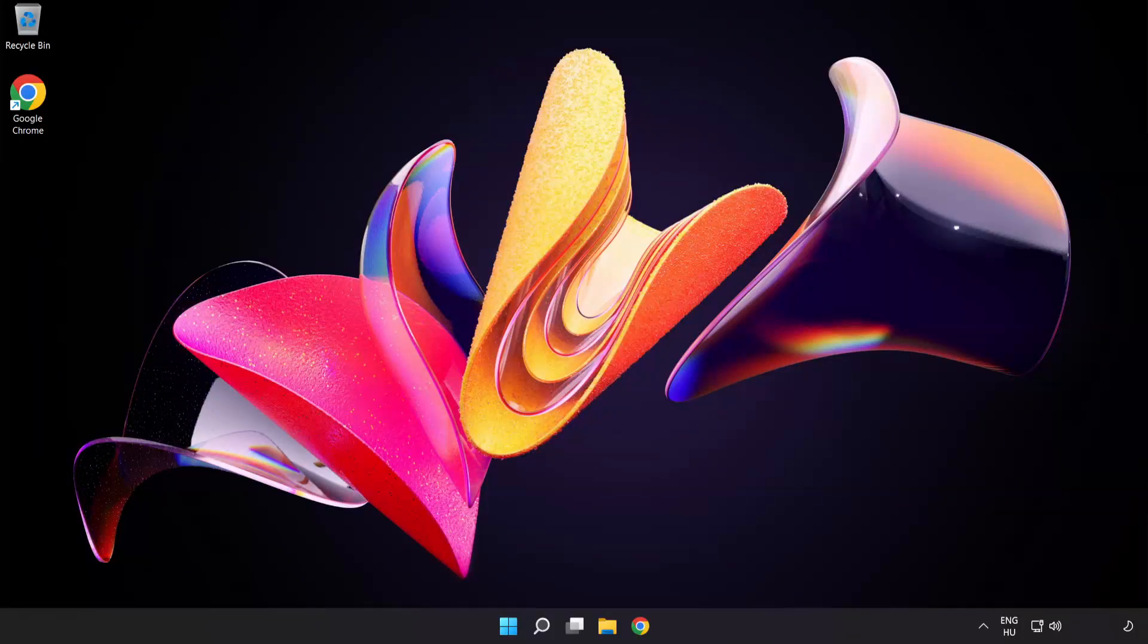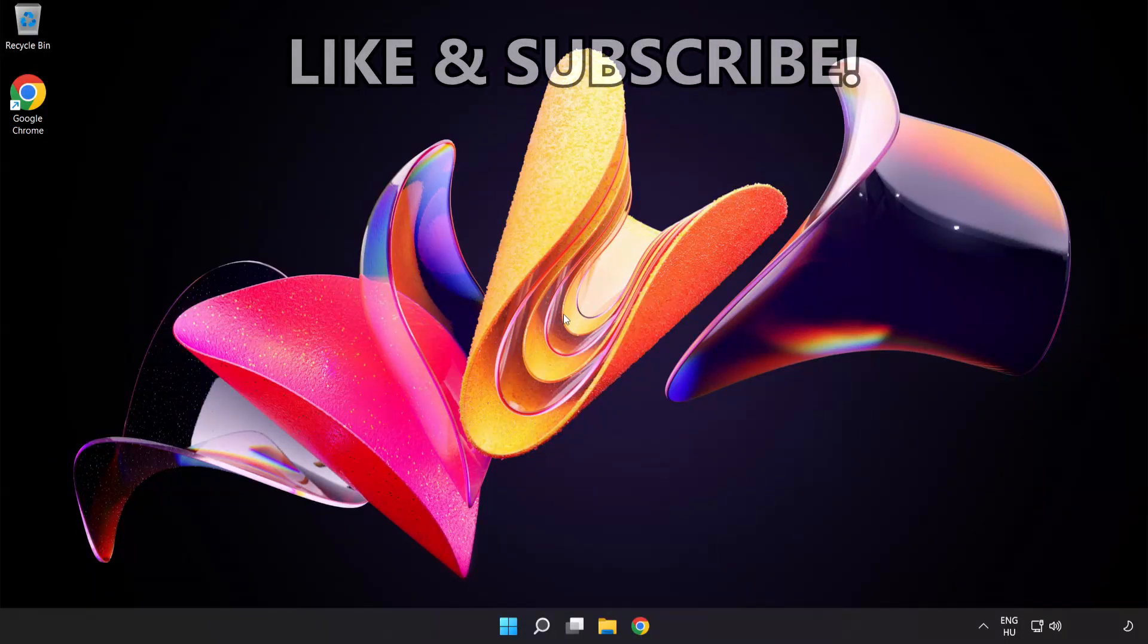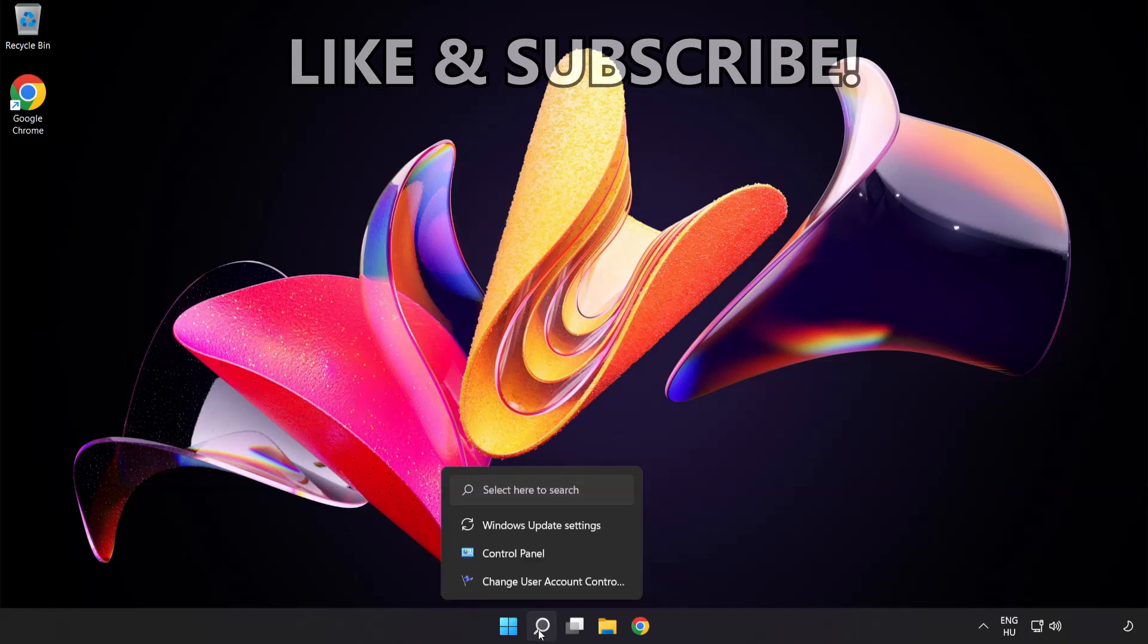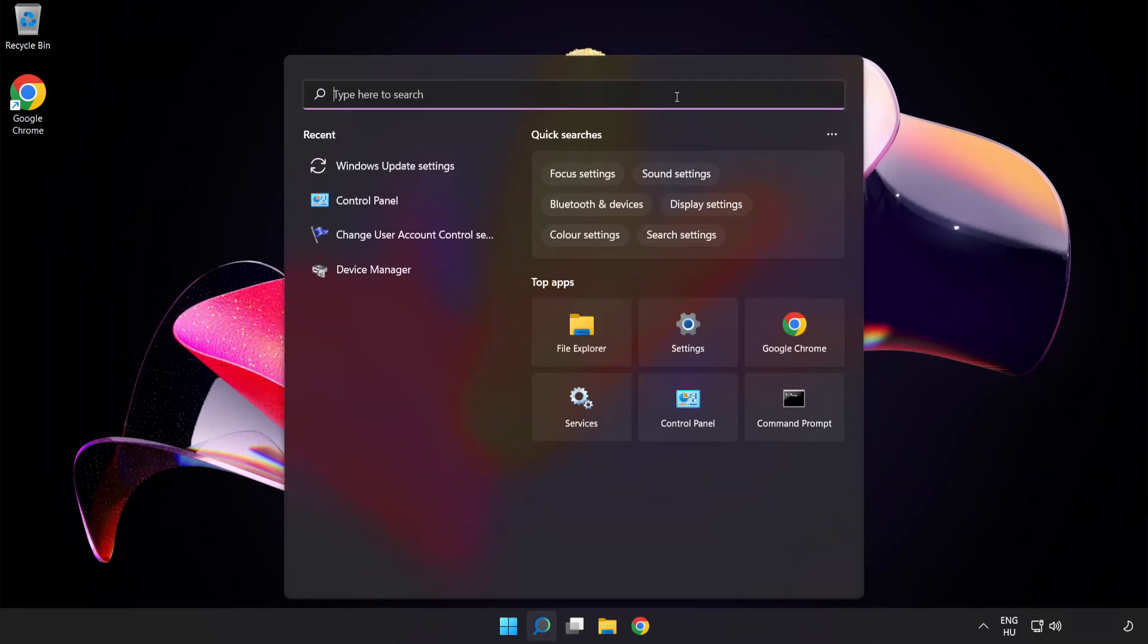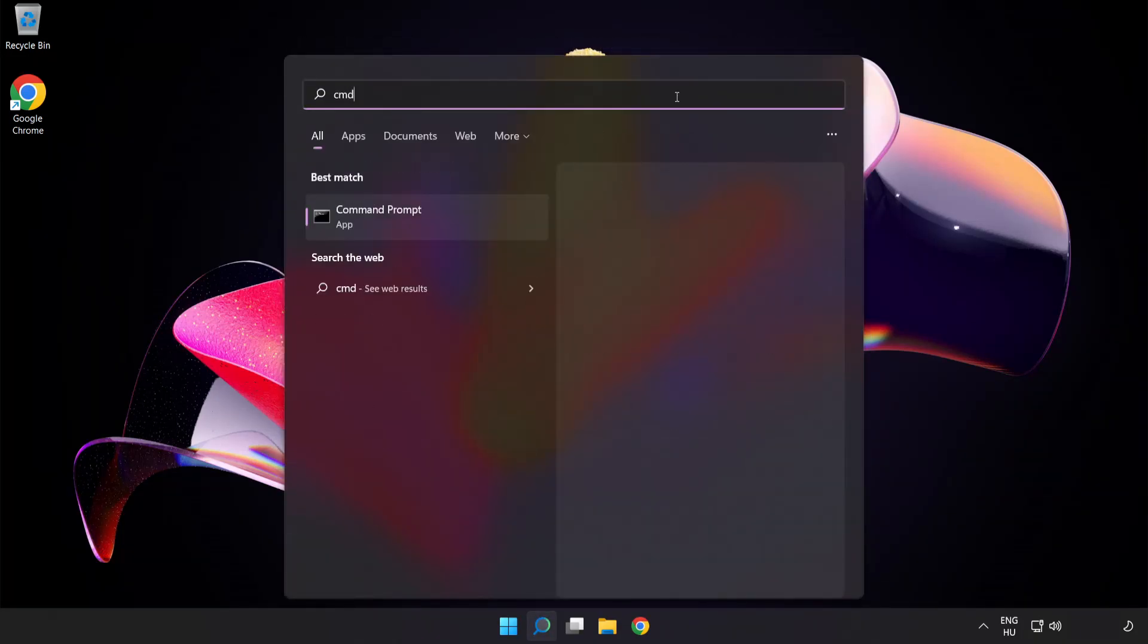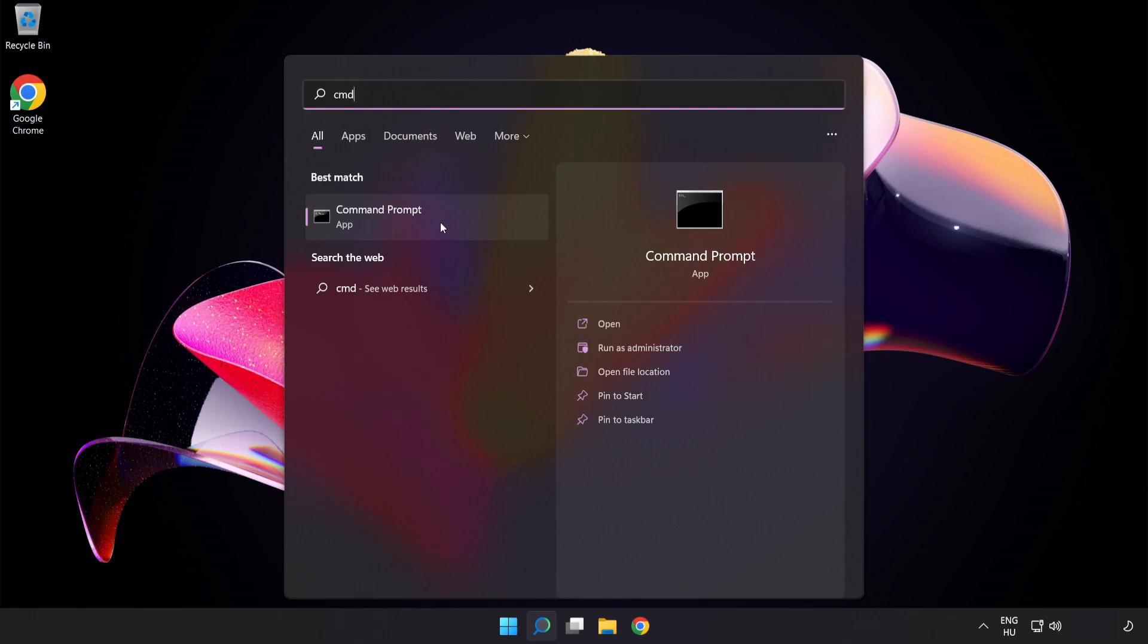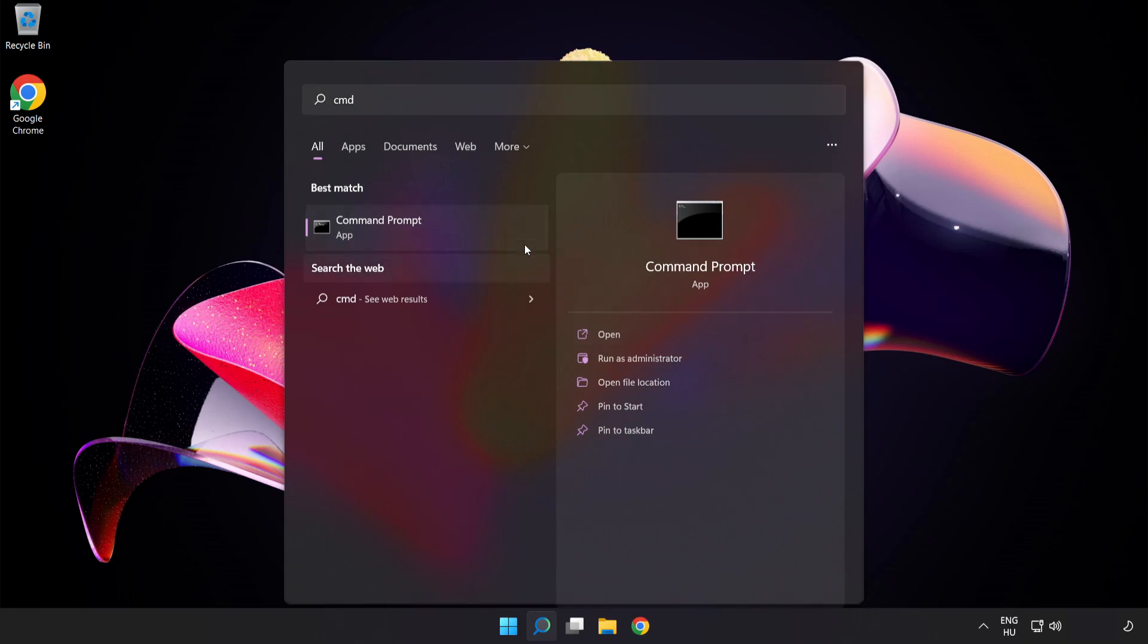Welcome to this video. I'm going to show how to fix connection issues. Click the search bar and type CMD. Right-click Command Prompt and click Run as Administrator.